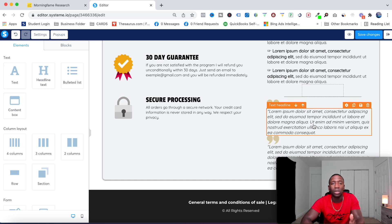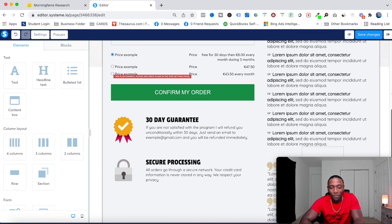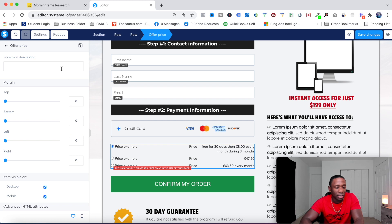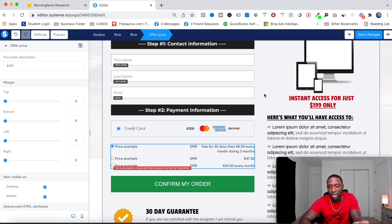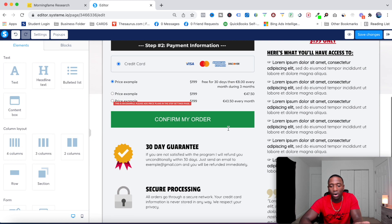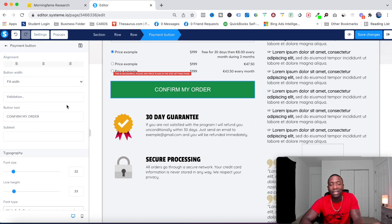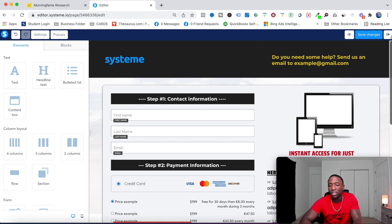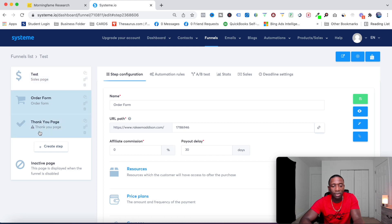You can also add testimonials — be transparent and don't create fake ones. I'll set the price field to 199 to match the page. For the button I'll write 'Confirm My Order', then go back to the top and hit Save Changes.